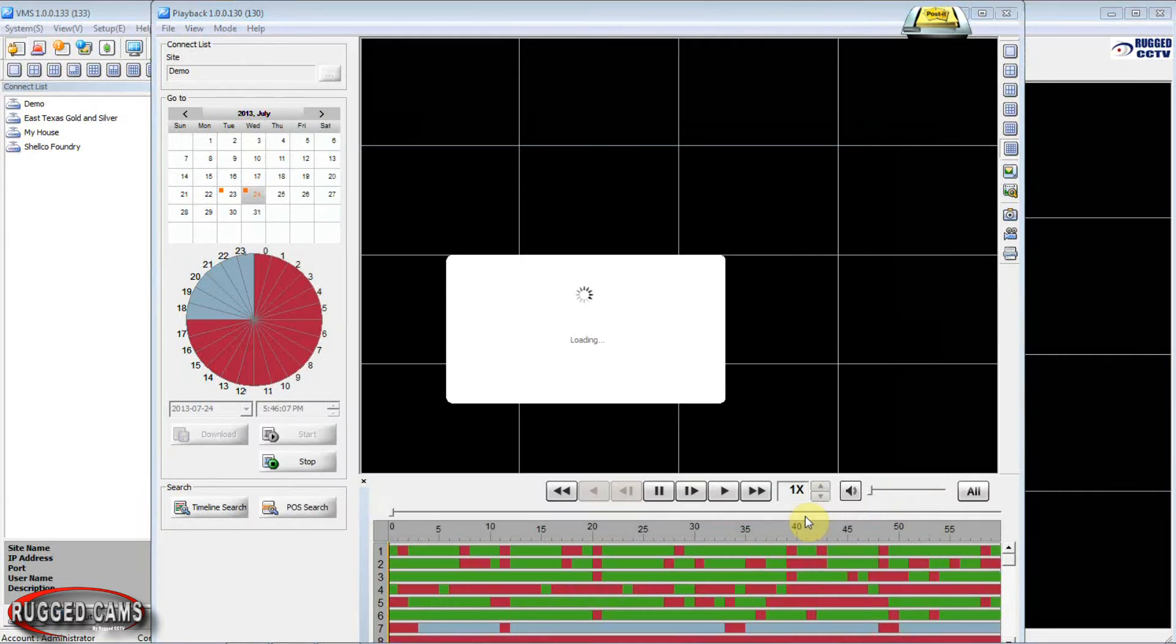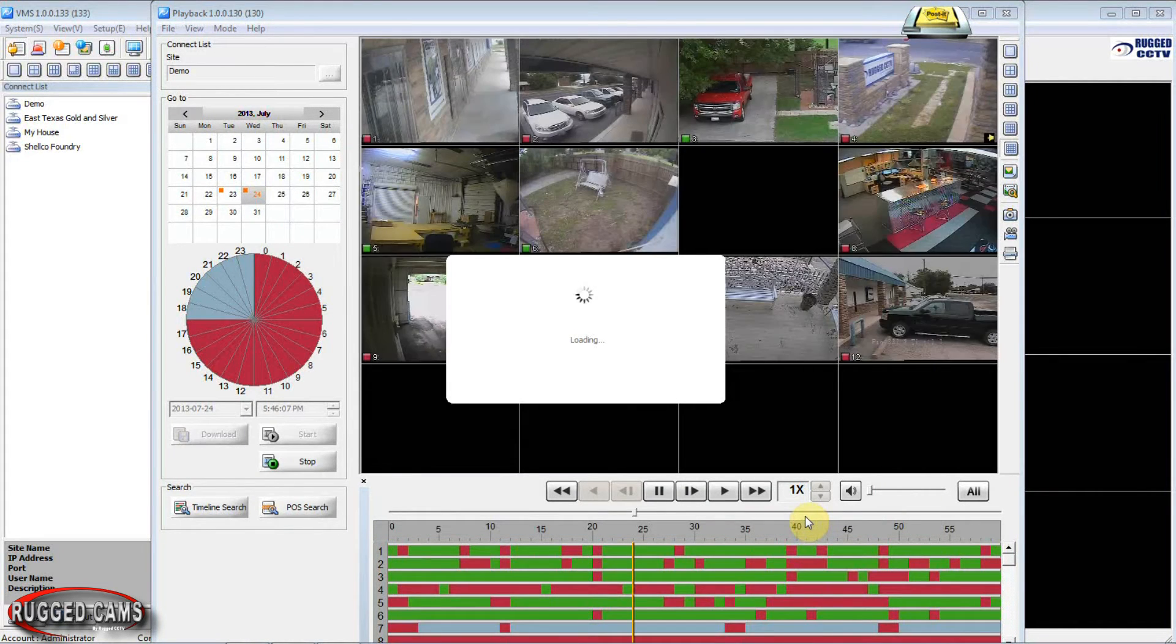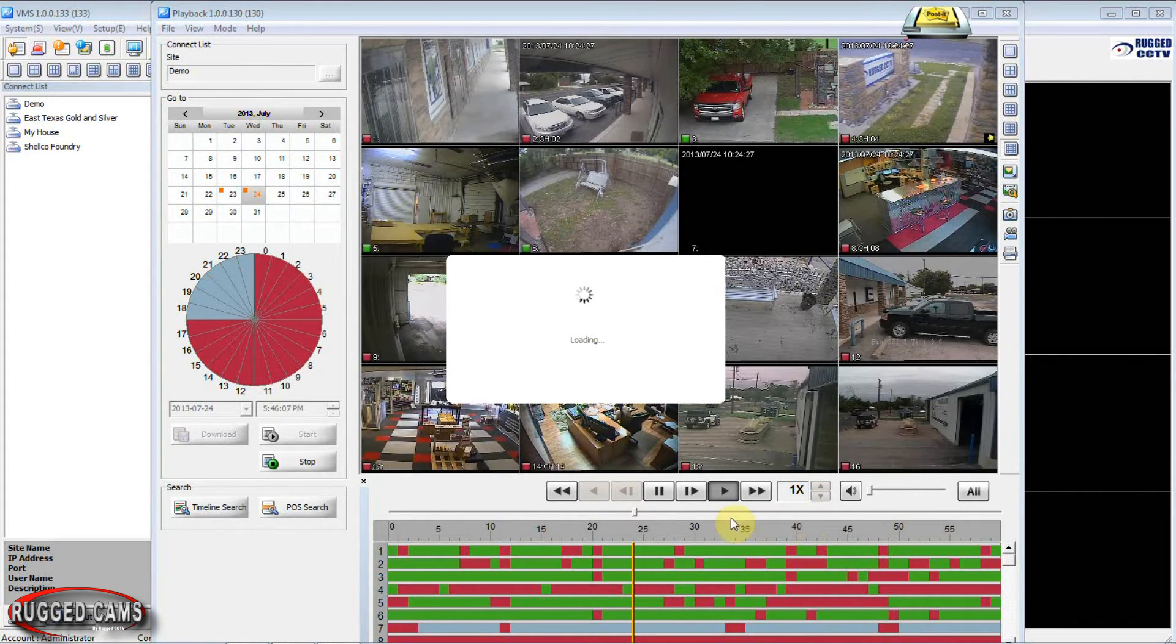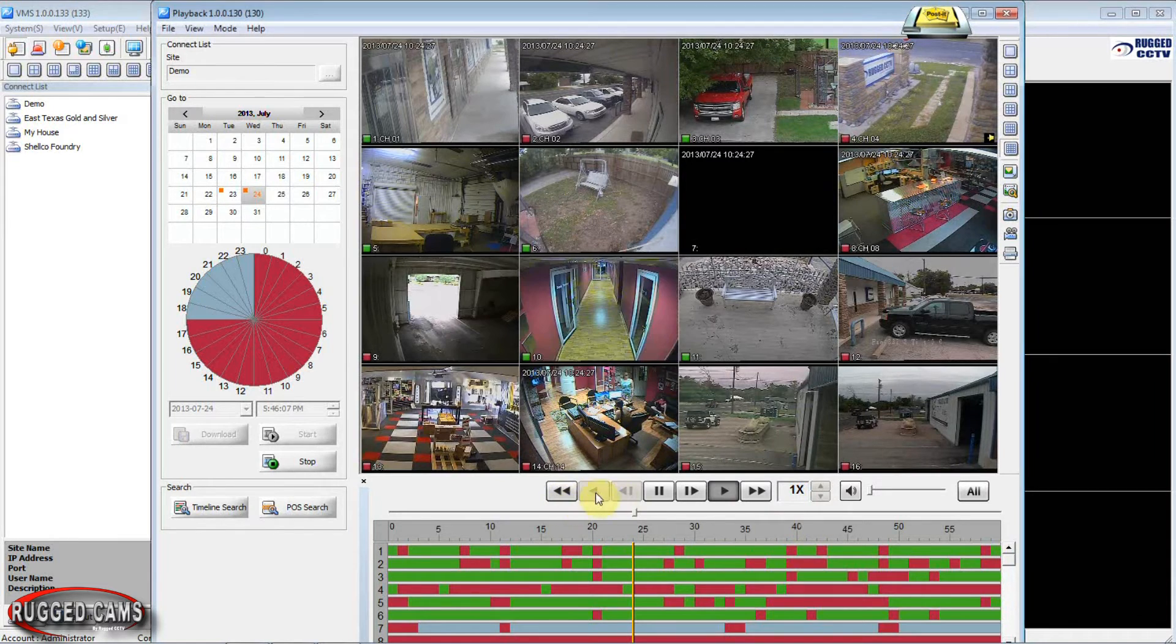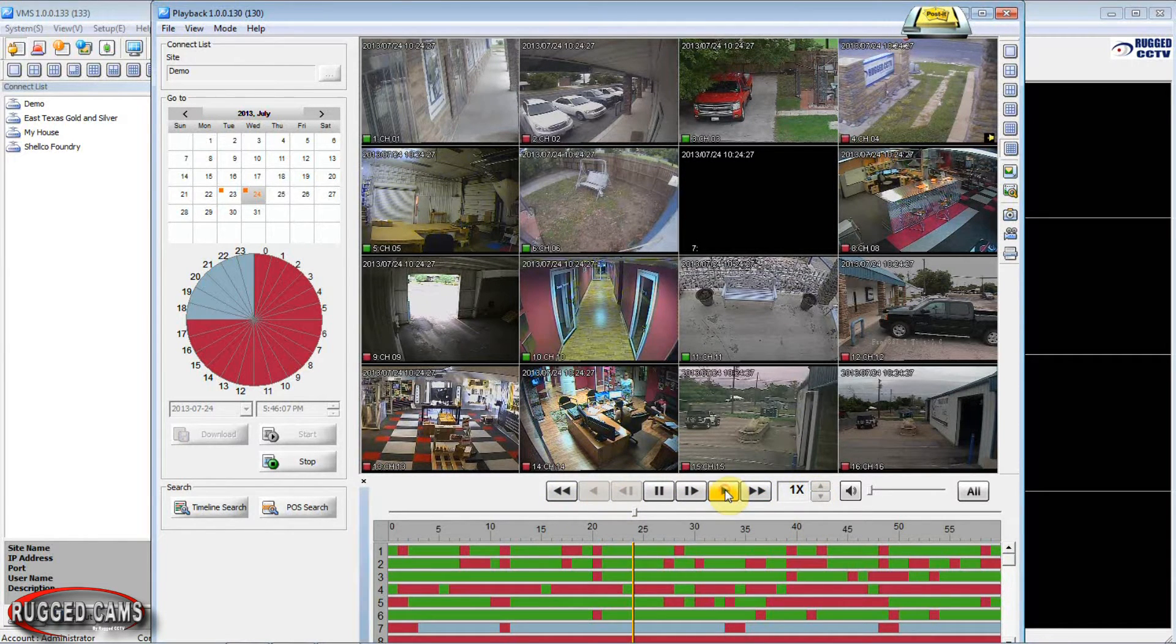Our camera images should begin to load. And when that is all finished we'll be using these controls. These are our play controls. Just hit the play button.